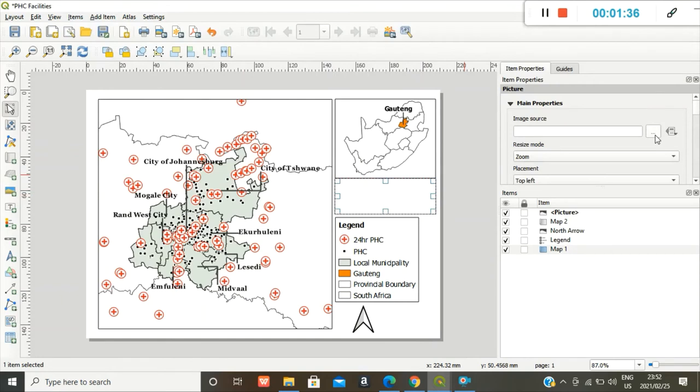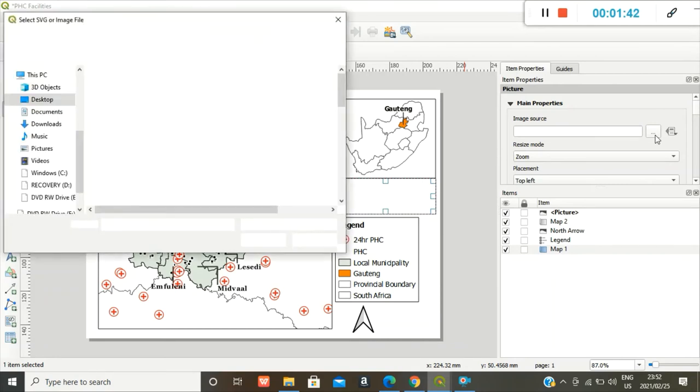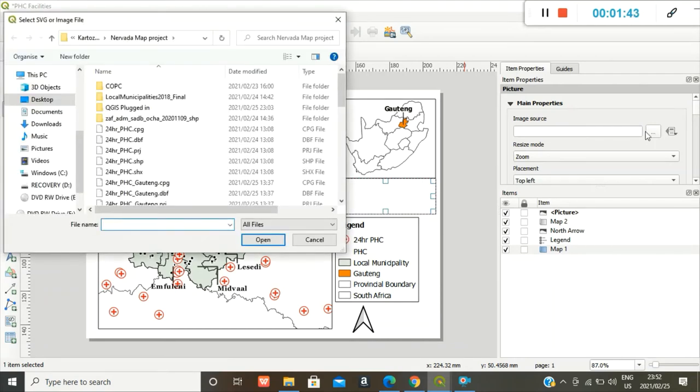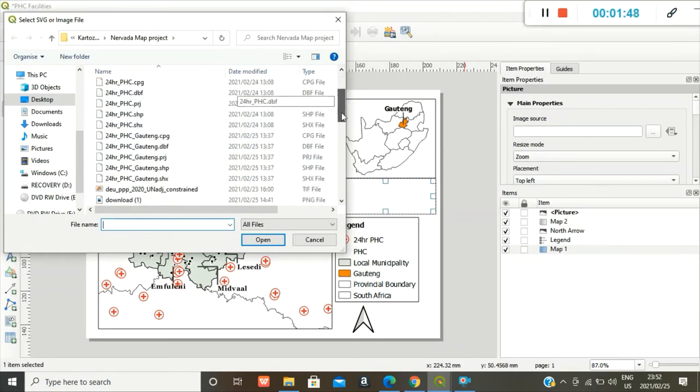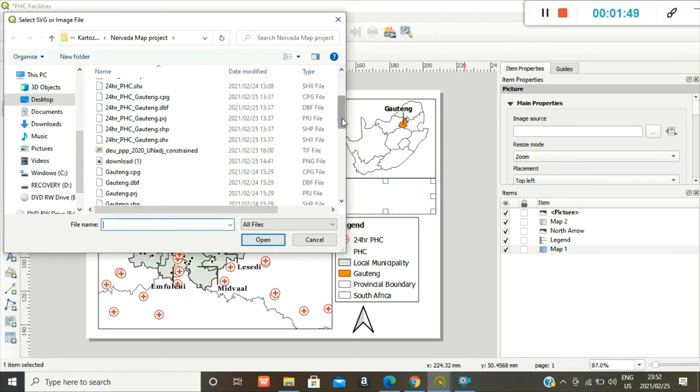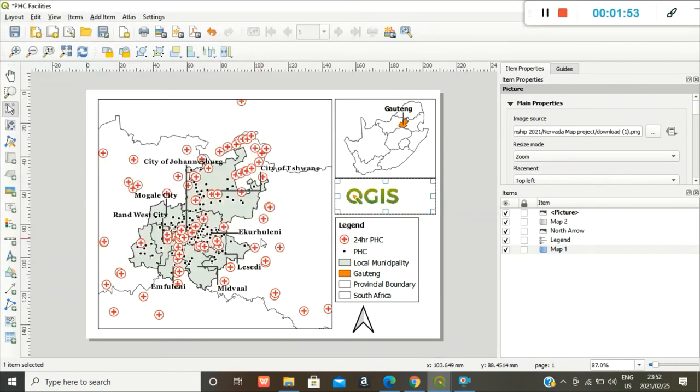And then image source. You click on the three dots, which will take you to the folders on your desktop. And you have to load an image that's already saved. And I think this is the one. Perfect.